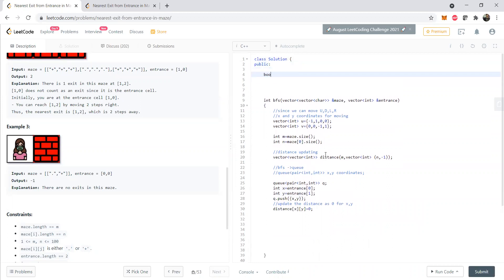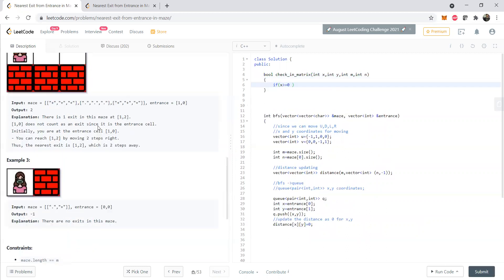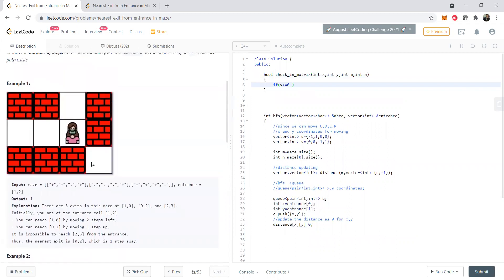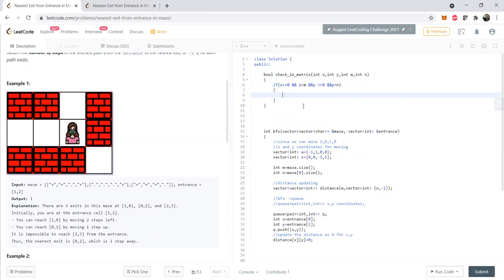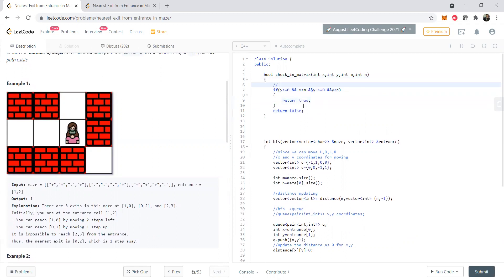Now we write two helper functions. The first Boolean function checks whether a point (x, y) is inside the matrix, taking int x, int y, int m, and int n as arguments. It returns true if x >= 0 and x < m and y >= 0 and y < n, else false. This is a standard coordinate validity check used in any BFS approach.